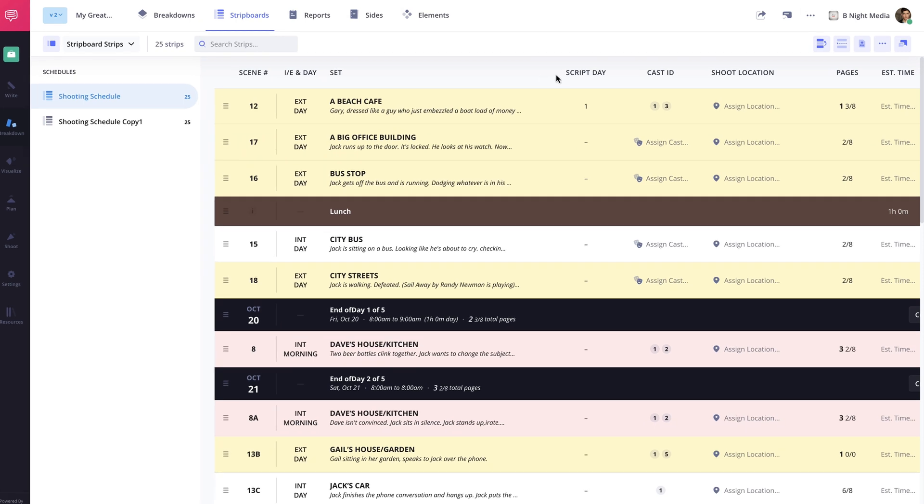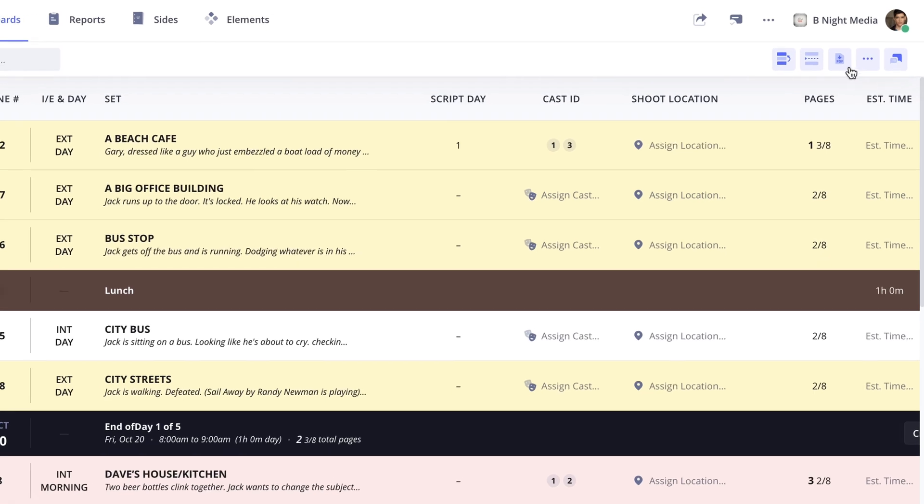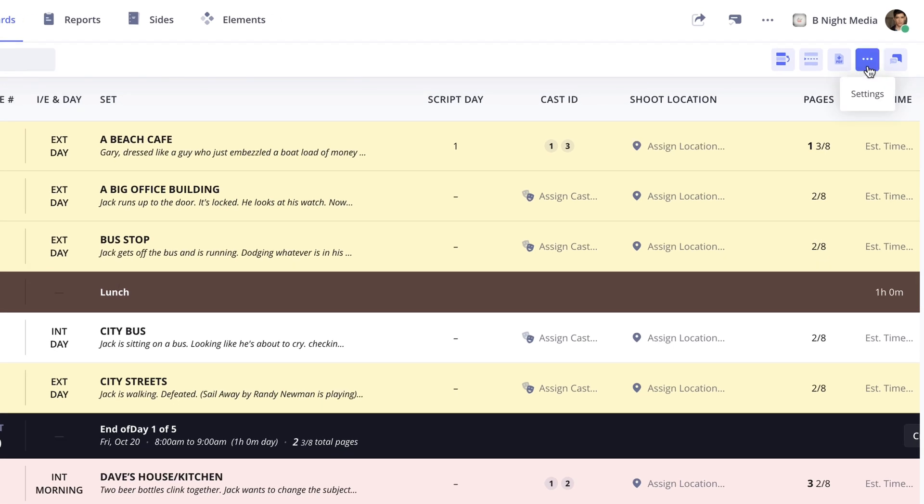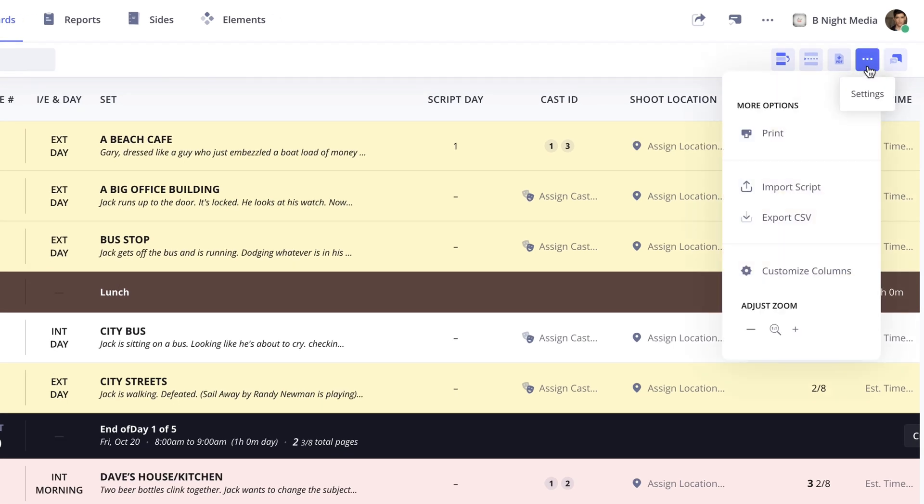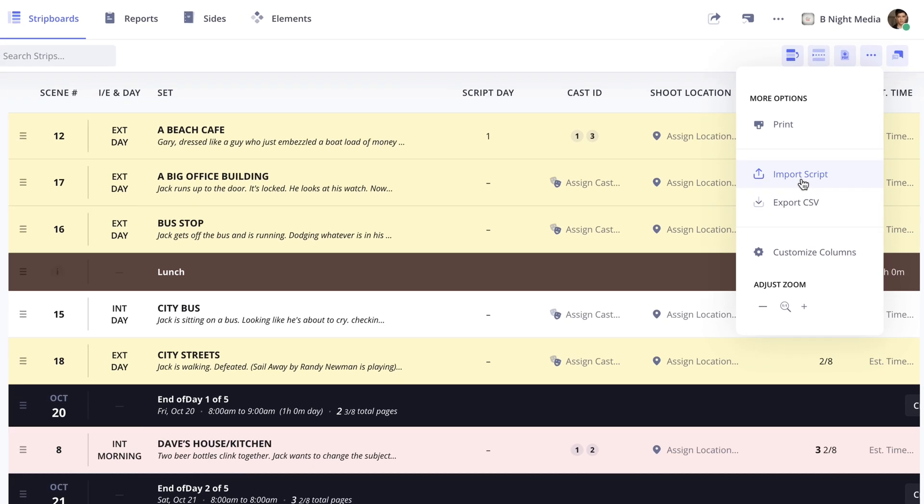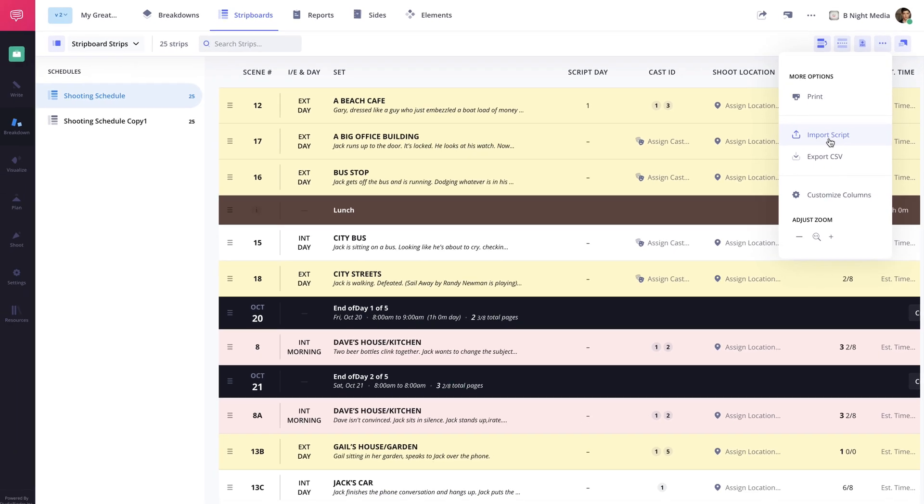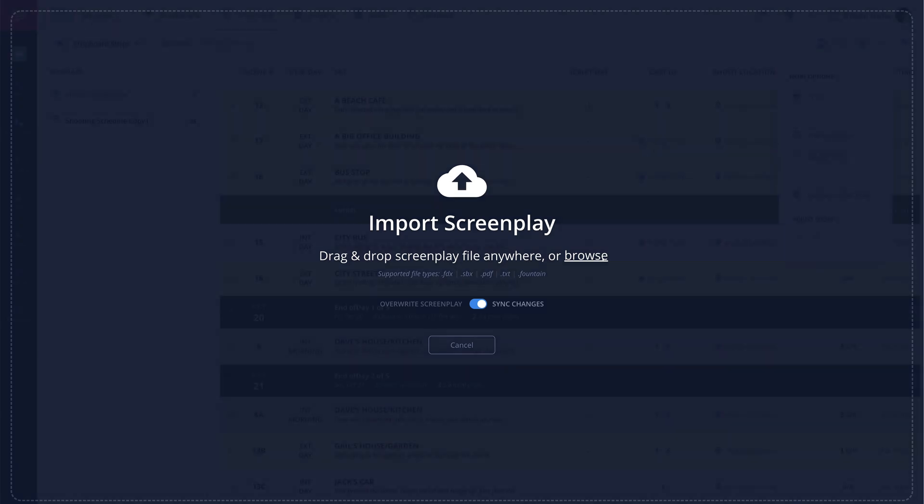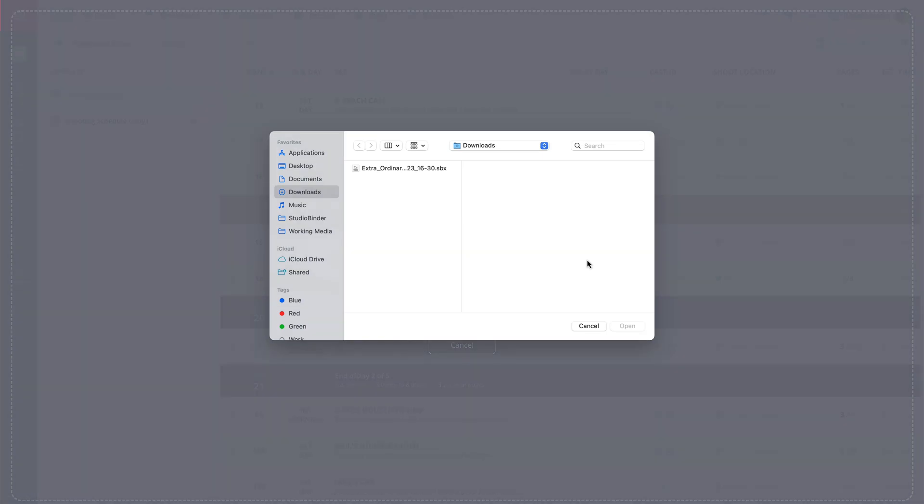On the strip board page, click the more settings button here, then click the import script option in the dropdown menu. Now drag and drop the script file or click the browse button here to find the file on your computer.